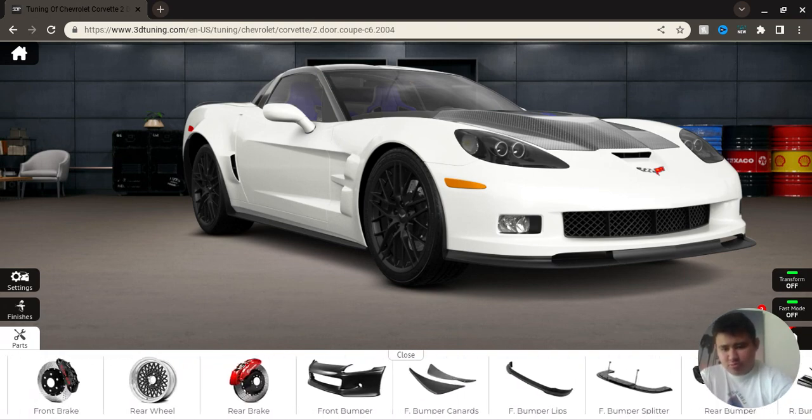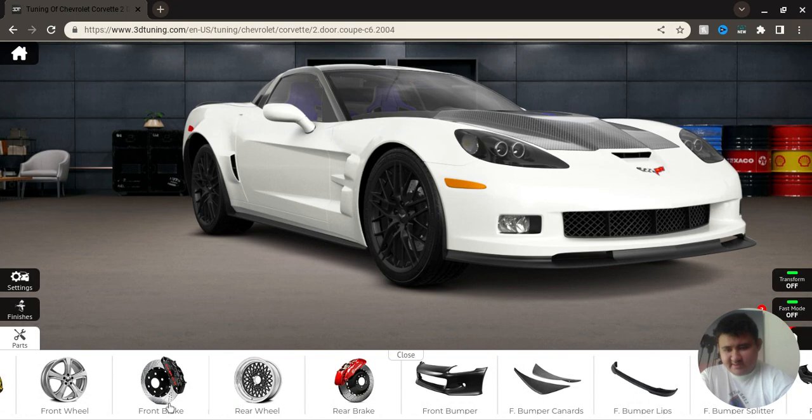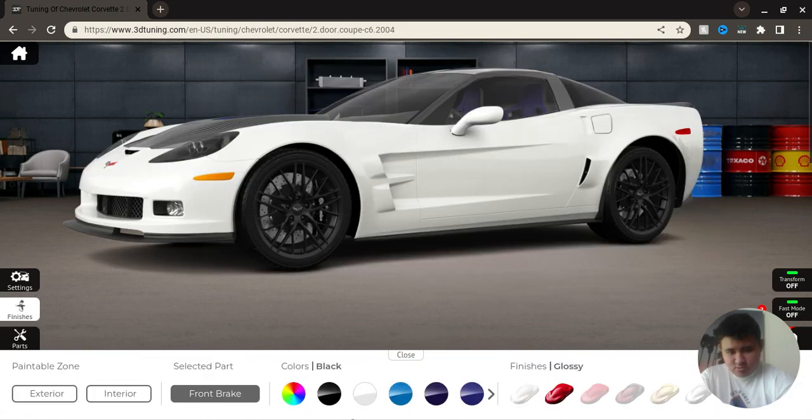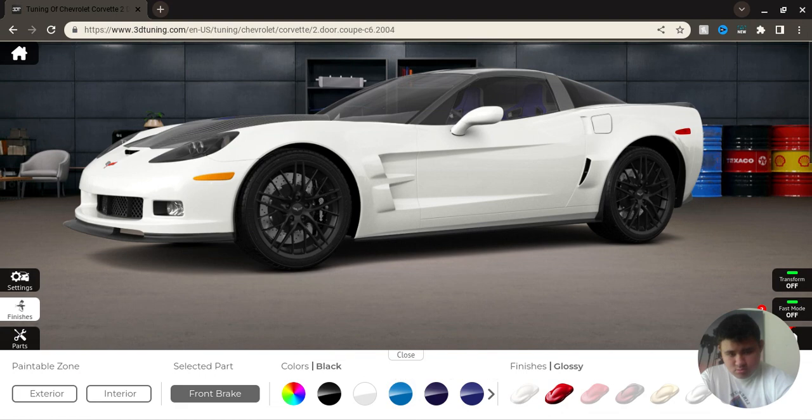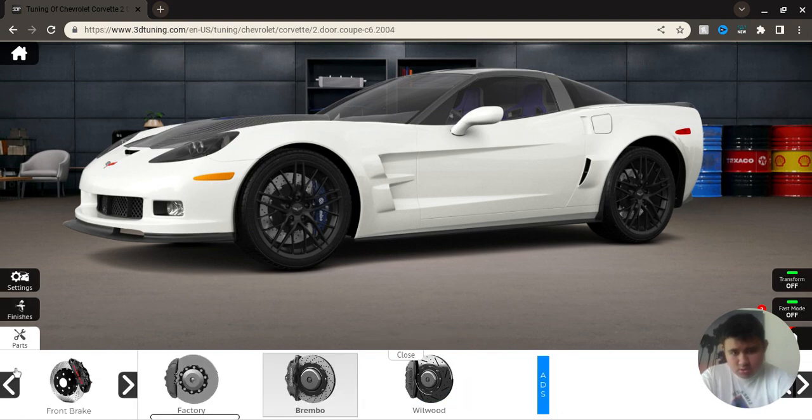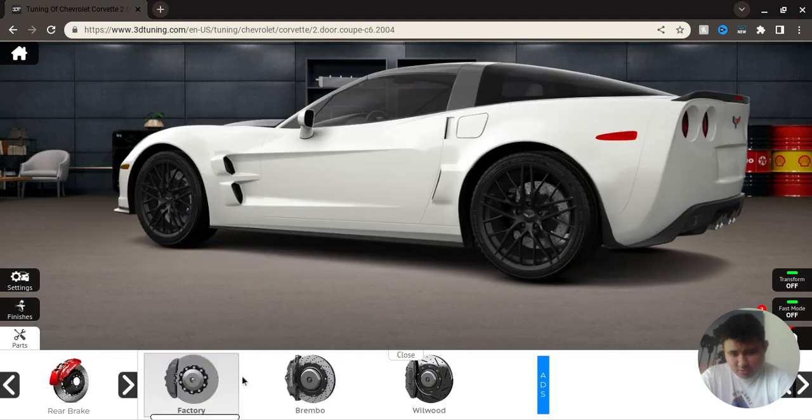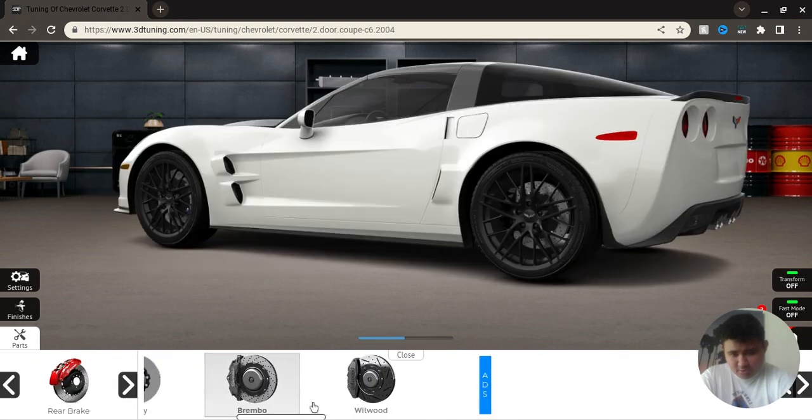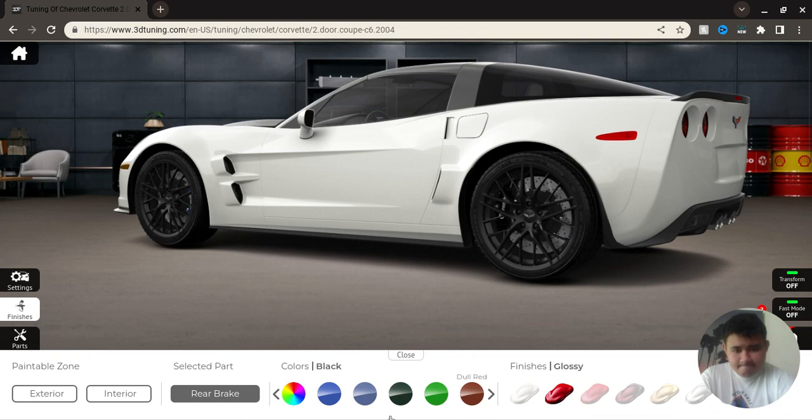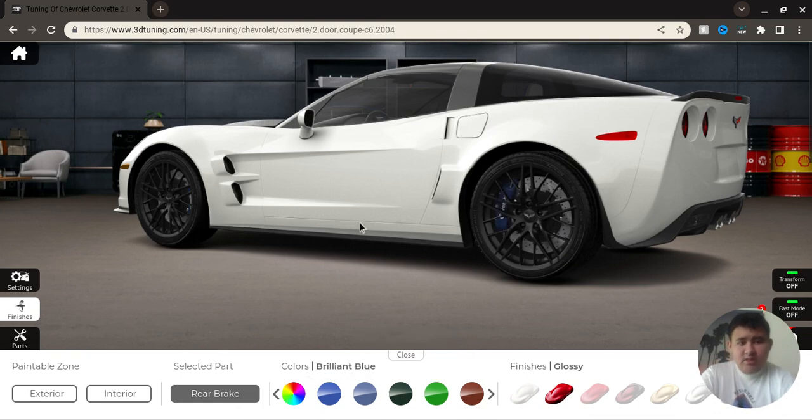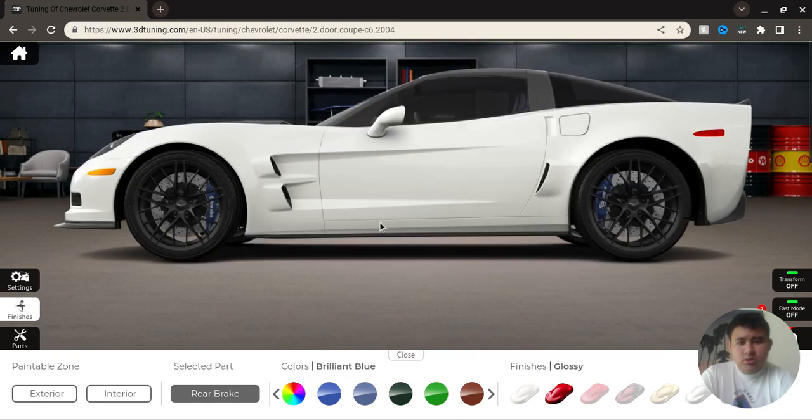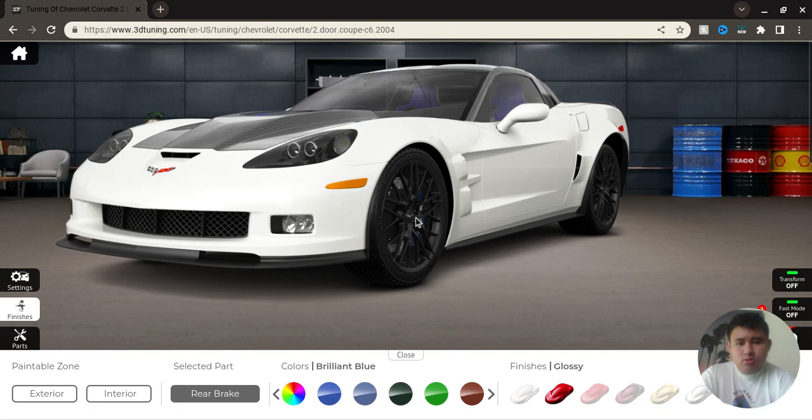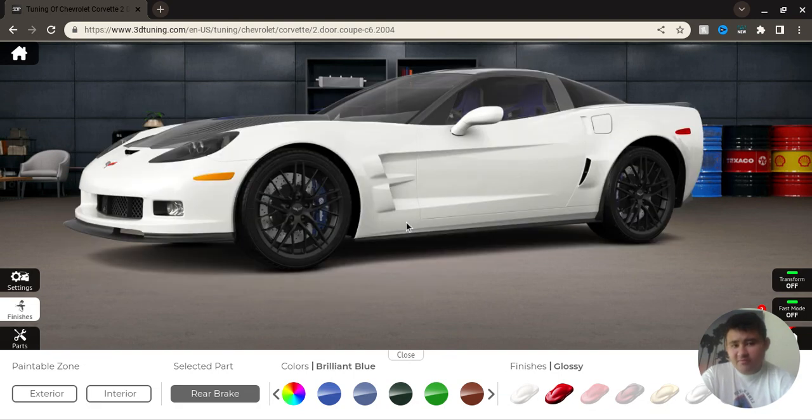Nope, nope, nope. Let's go with brakes. Brembos. Oh yeah, that's brilliant. So that means the rear has to be brilliant with Brembos. And just like that, we are finished with the Corvette.